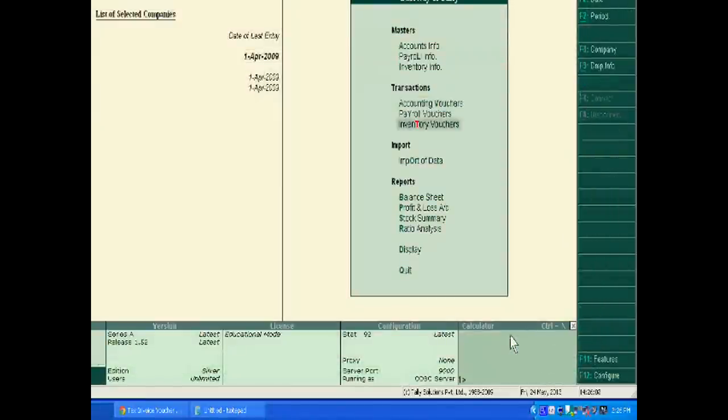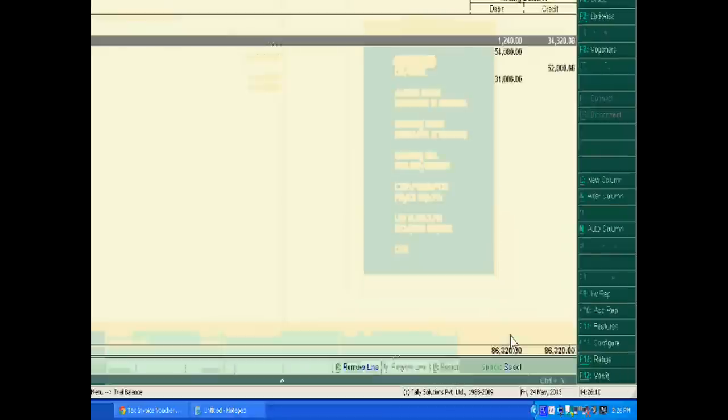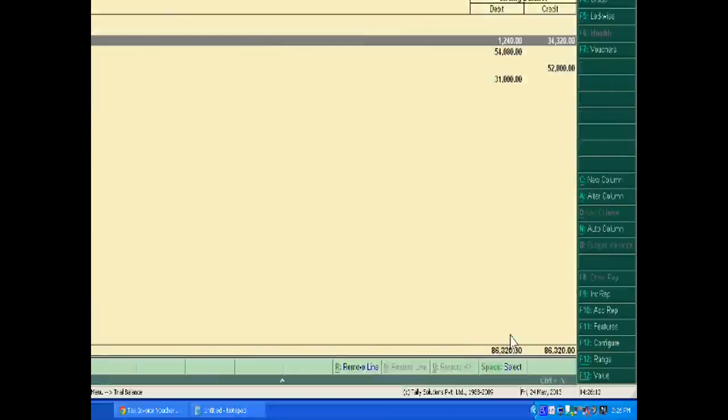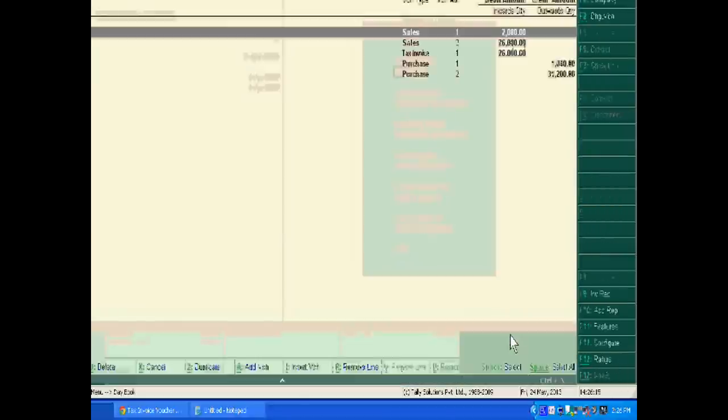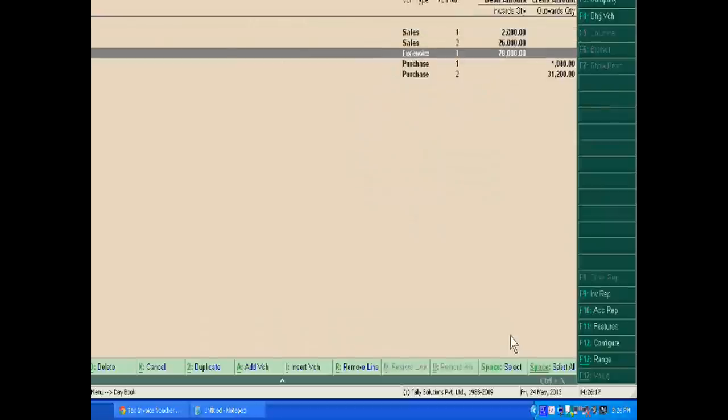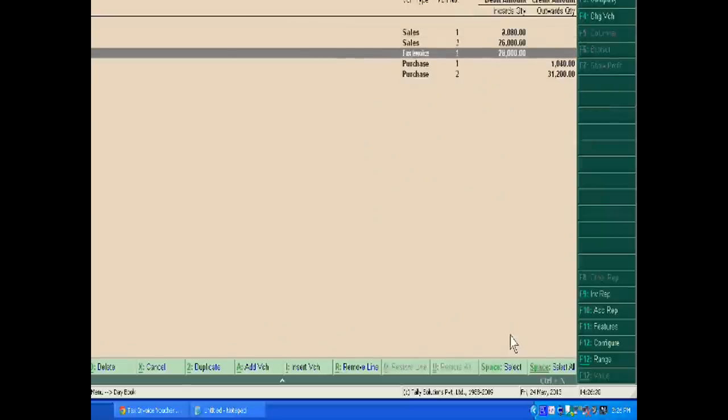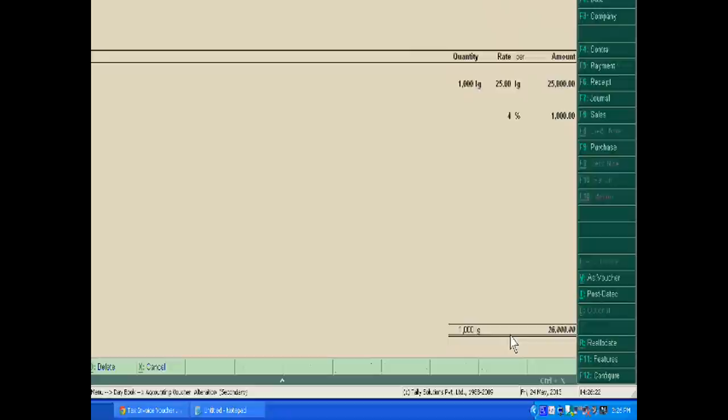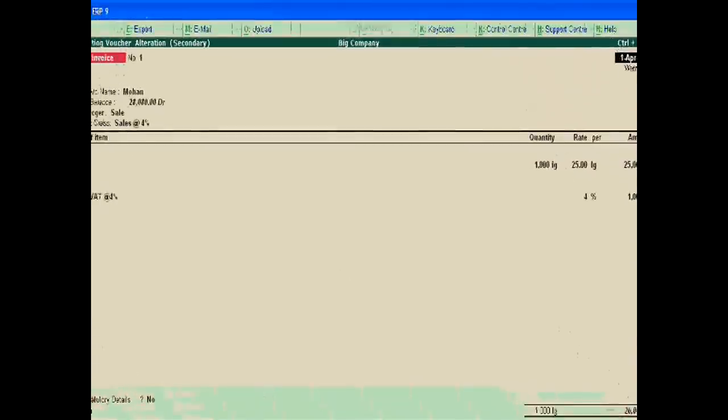Now just go to Display, and in the Day Book, these three entries are of sale, and one is a tax invoice. Now print it.